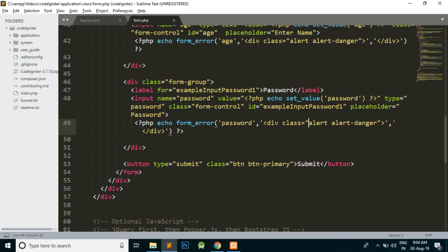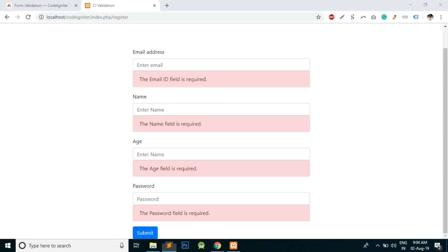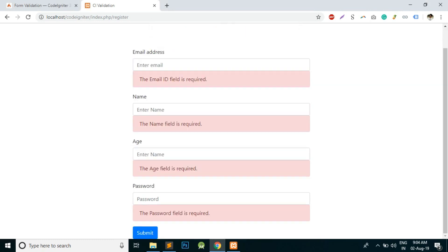Currently I have Bootstrap already included on this page, so I'm using this alert and alert-danger which are the classes of Bootstrap. If you're not aware of Bootstrap or Bootstrap 4, I have a video in my channel. You can just see that video so you will be good to go.